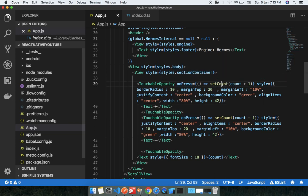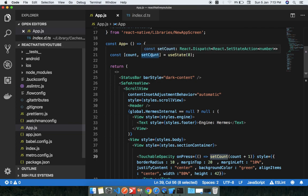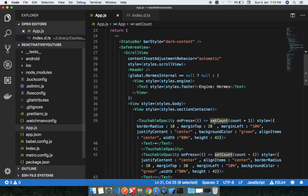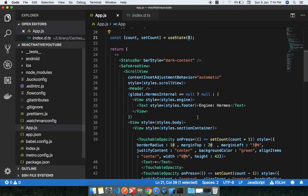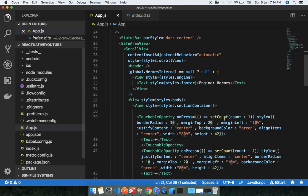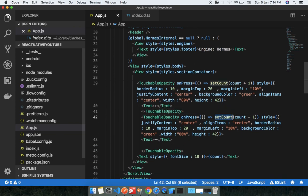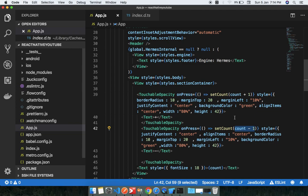When you click the plus button, the onPress function fires. setCount is the second parameter of useState. setCount changes the initial value — the first parameter holds the initial value and the second parameter changes it. When you click plus, setCount increments the value by one, and when you click minus, it decrements the value.